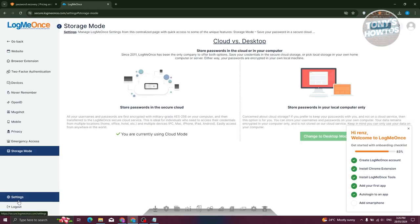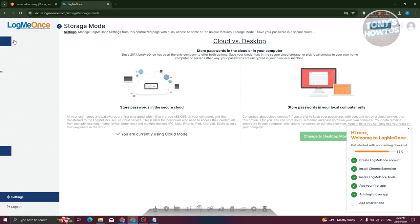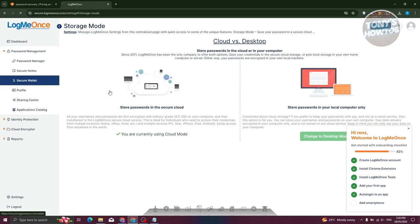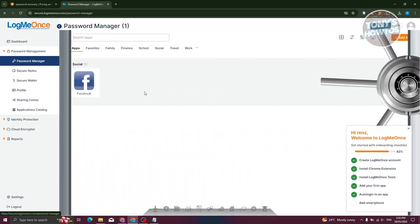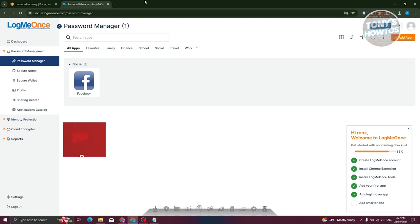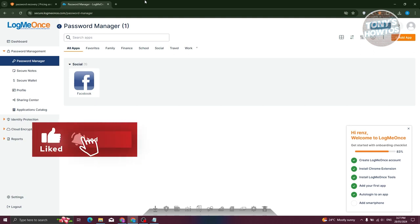Those are the basic settings you need to remember when using LogMeOnce. LogMeOnce helps you log into different platforms — you just need to log in once to your LogMeOnce account, and you'll be able to log into other platforms by clicking on the app itself, like Facebook. Just click on Login and you'll automatically log into that specific website. And that's about it! If you found this video helpful, hit the like and subscribe button and watch our next video.